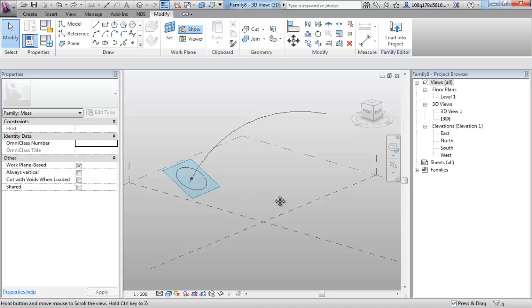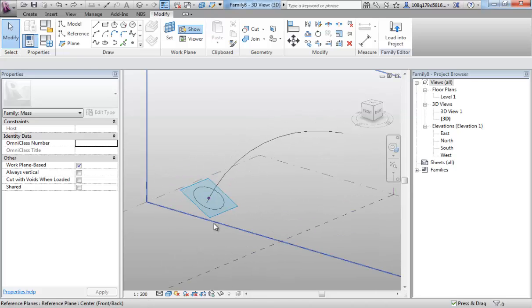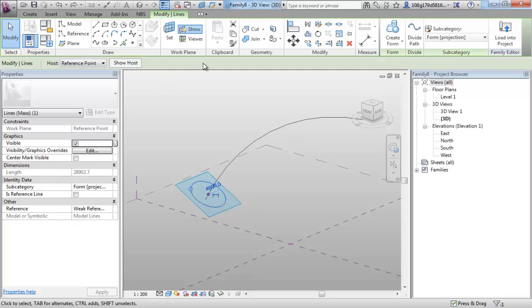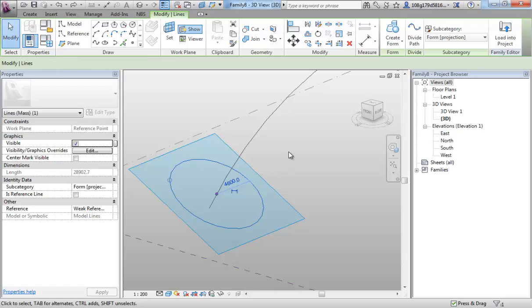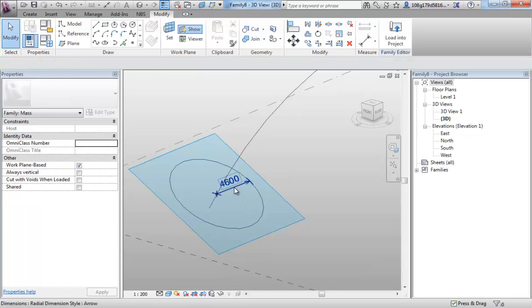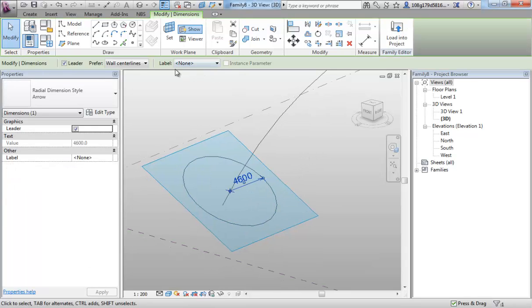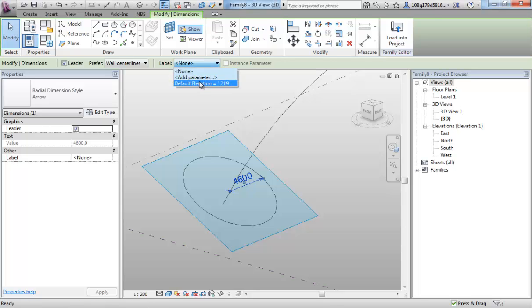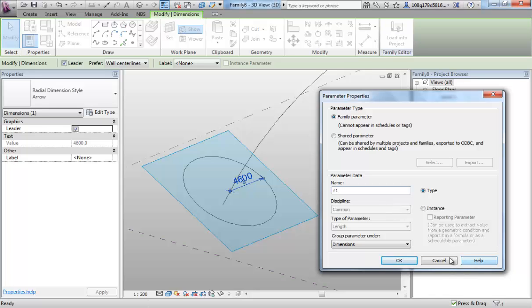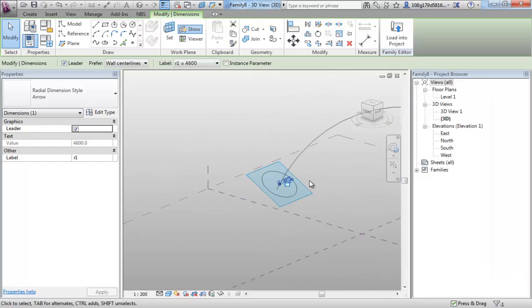How do we add parameters into this process? There are a few ways to do it, let's start with some simple ones. Let's start with this circle. If you select the circle you get a temporary dimension, by clicking on the small icon underneath you get a permanent dimension. Select off, reselect, it gives us the ability to add a parameter. We have covered this in previous videos so I'm going to go relatively fast. Let's give this name R1, radius 1 and OK that.